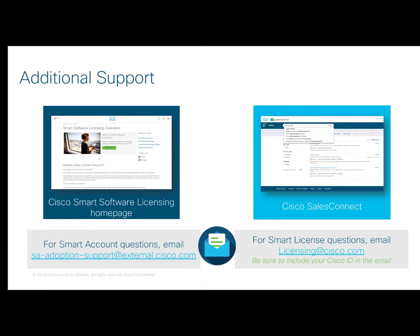Thank you for watching our video to learn more about how you can manage your Smart Licenses and Cisco Software Central. If you are looking for additional resources, check out the Cisco Smart Software Licensing page and Sales Connect for more information.